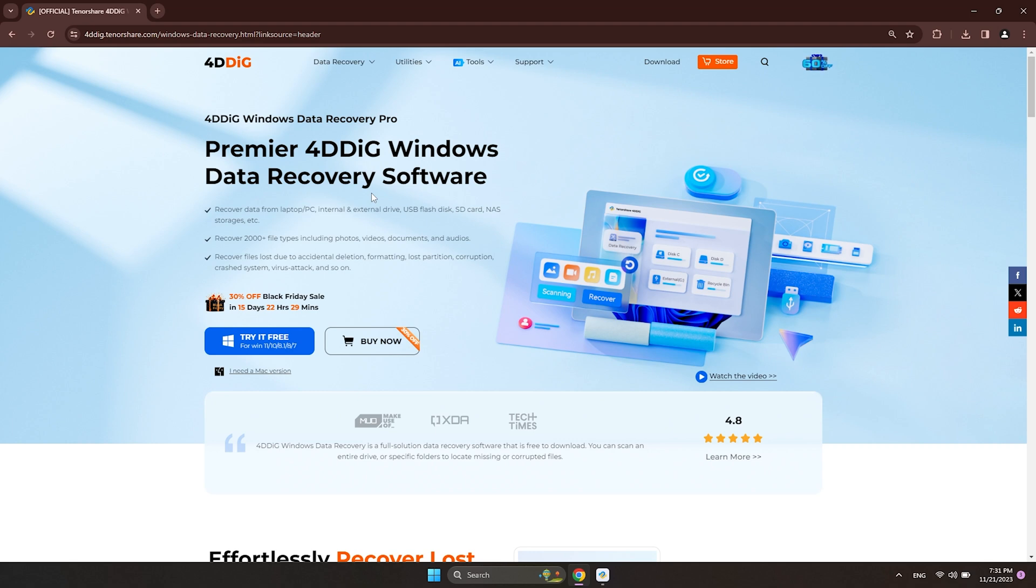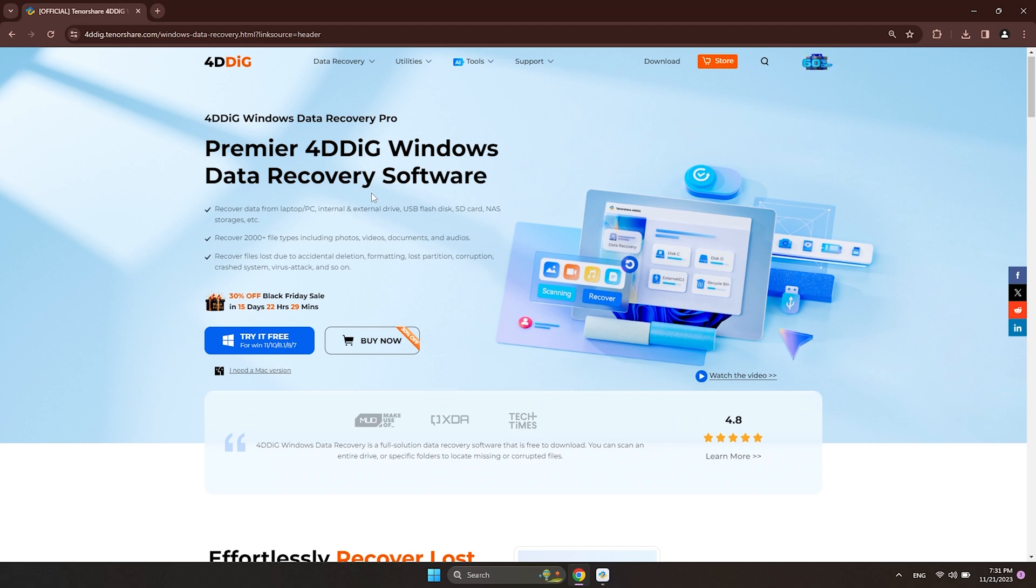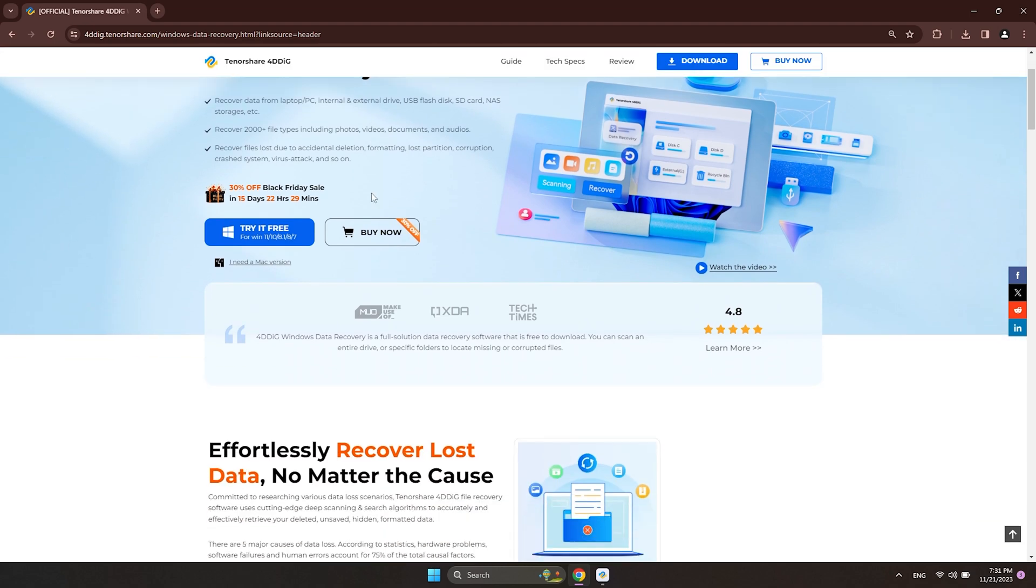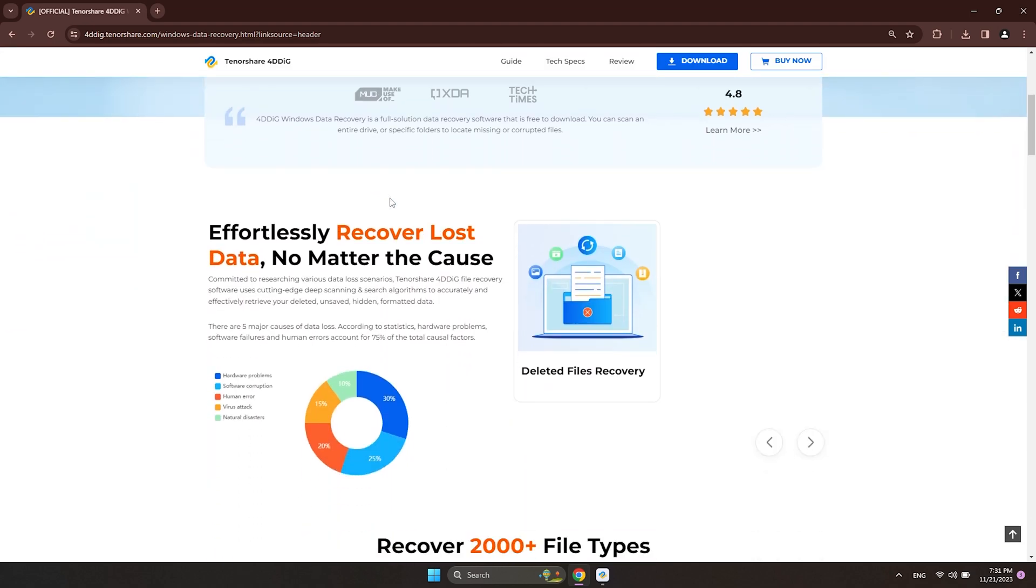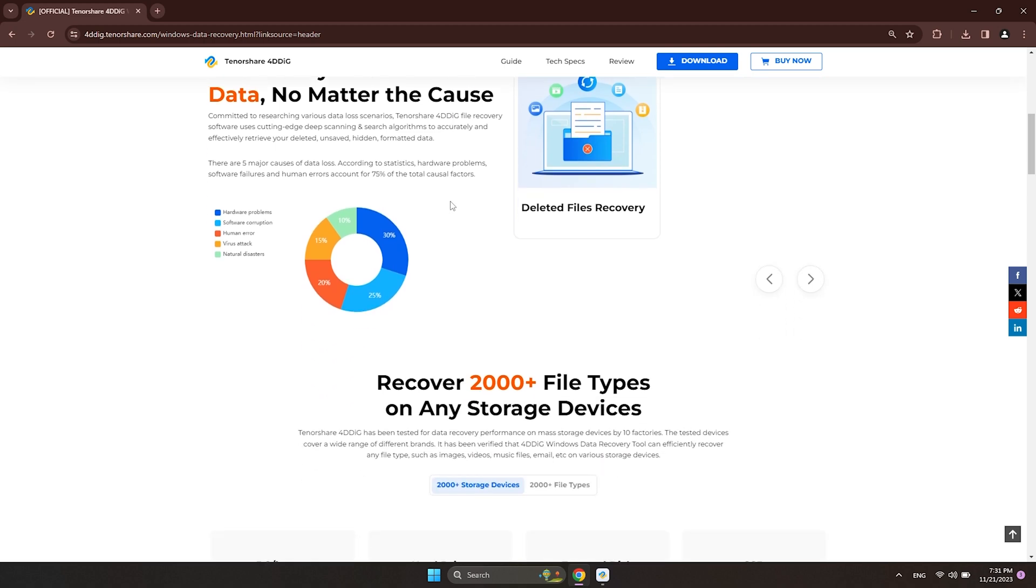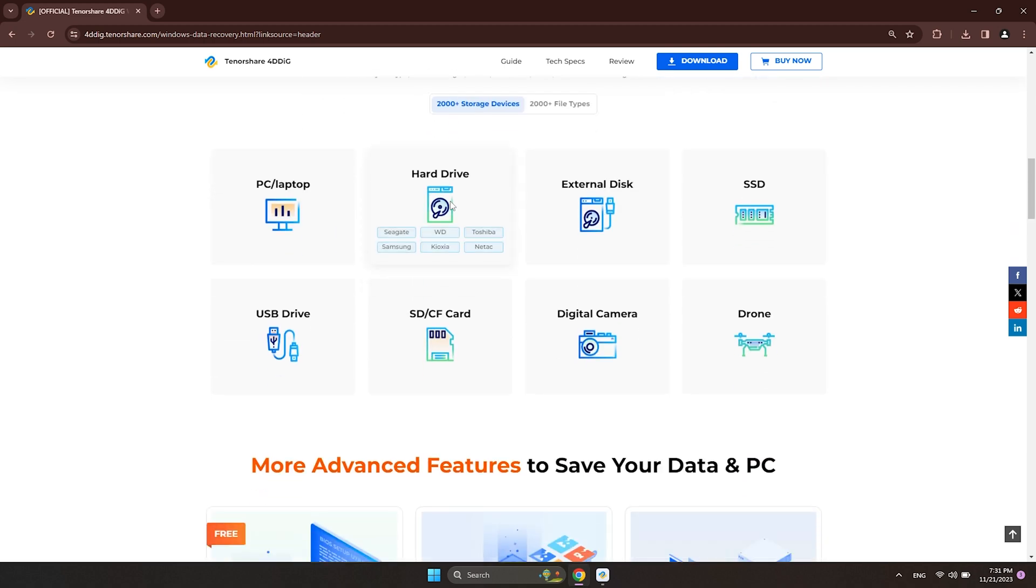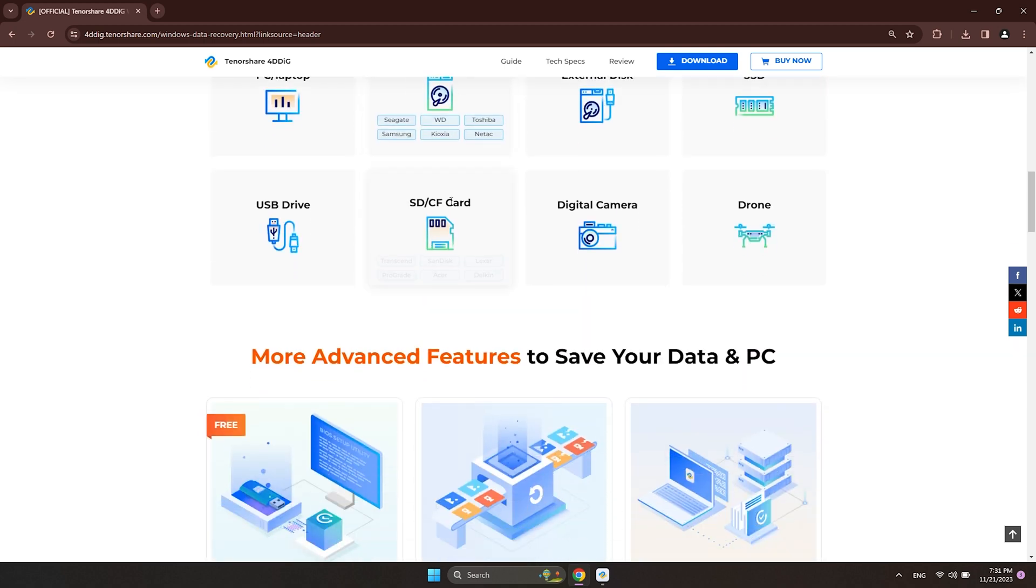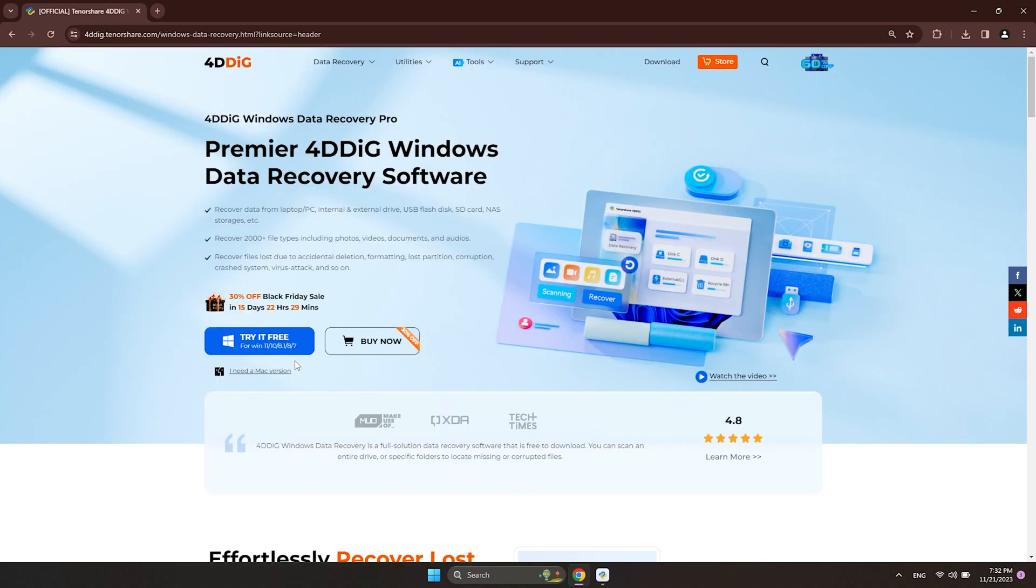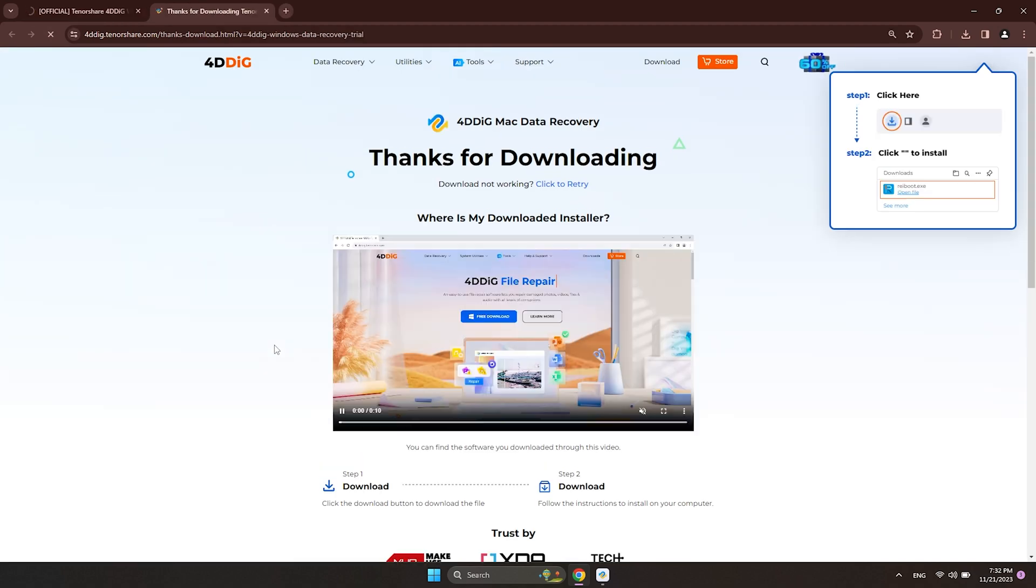4DDiG data recovery is a professional tool that can scan and recover more than 100 kinds of files like documents, photos, and videos from RAW drive. To begin with, download and install 4DDiG.